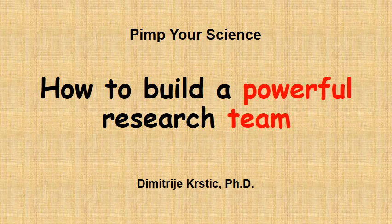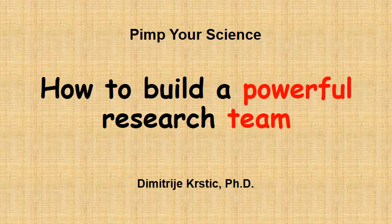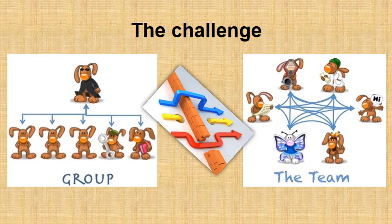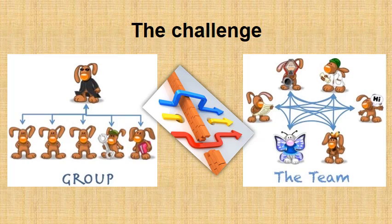Hi there and welcome to Pimp Your Science. Now we are going to talk about team building in life sciences. What I am going to share now with you is a strategy of how to build a highly functioning and productive scientific team out of your group.